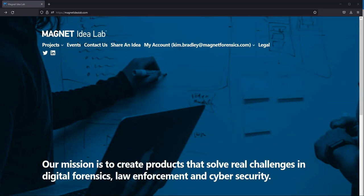Let's get started using Magnet's Hash Sets Manager. Before you can get started using the Hash Sets Manager, you'll need to join the Magnet Idea Lab.